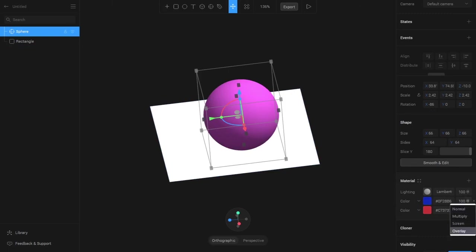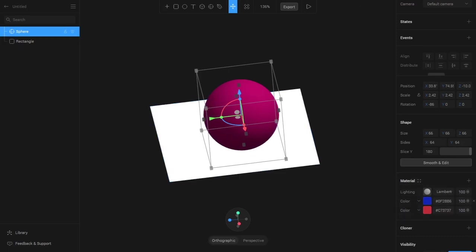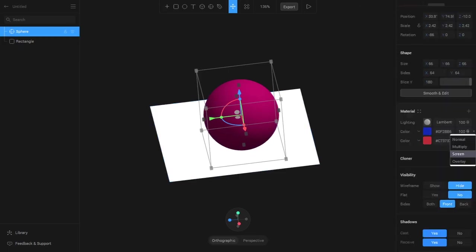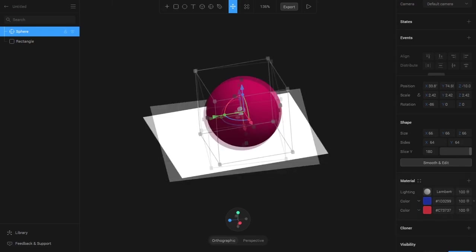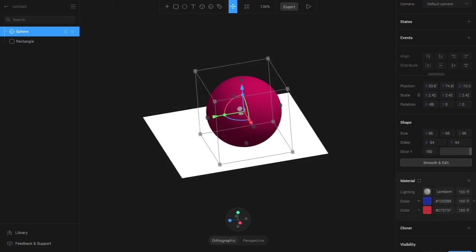Then we have Overlay, which is a combination of Multiply and Screen value. We have a darkened purple and a lighter version of purple, so these two are combined and we are given this color. Basically this is how the blend option works. You can use different colors and materials and use the blending options to create amazing artworks in Spline.